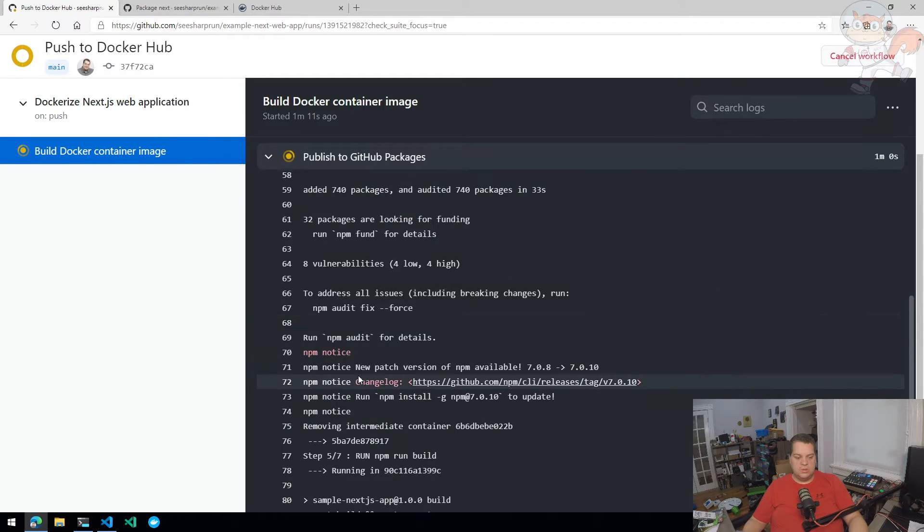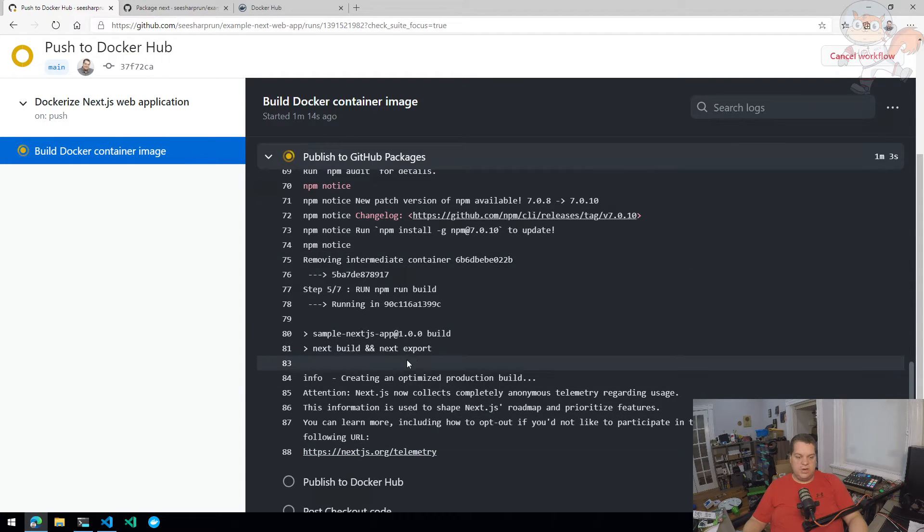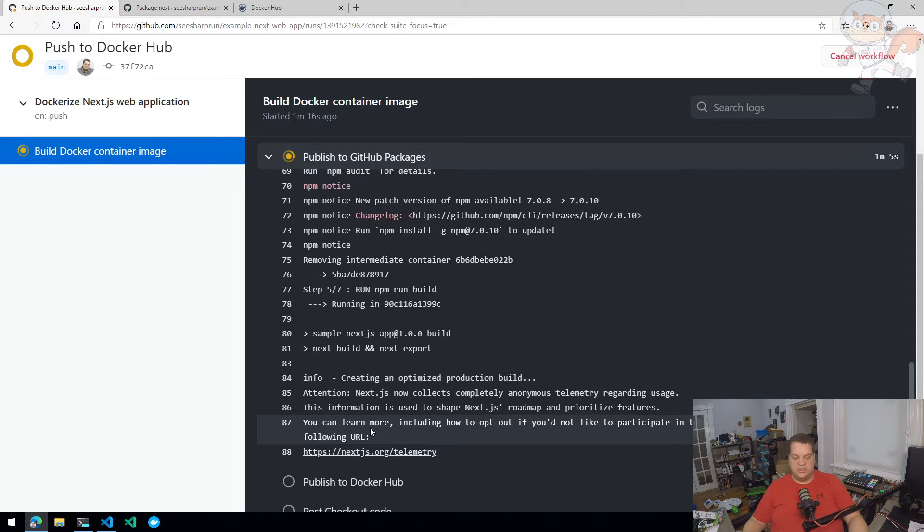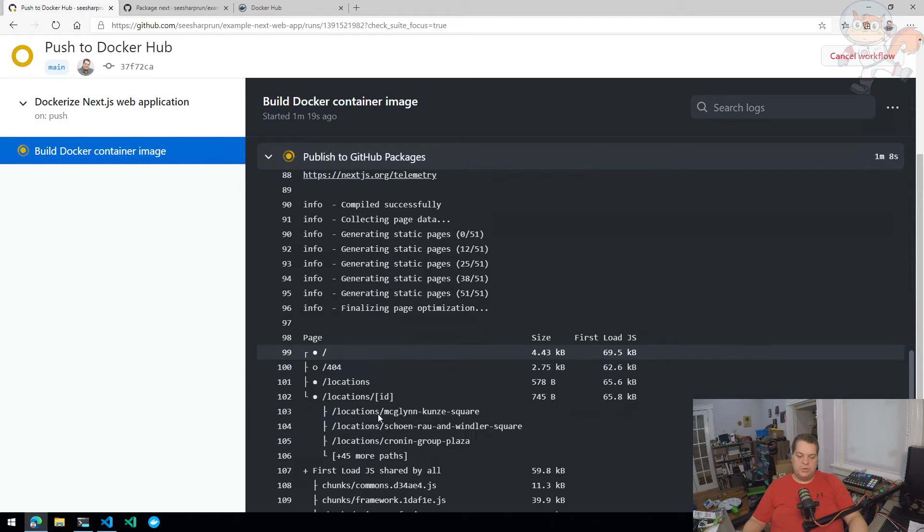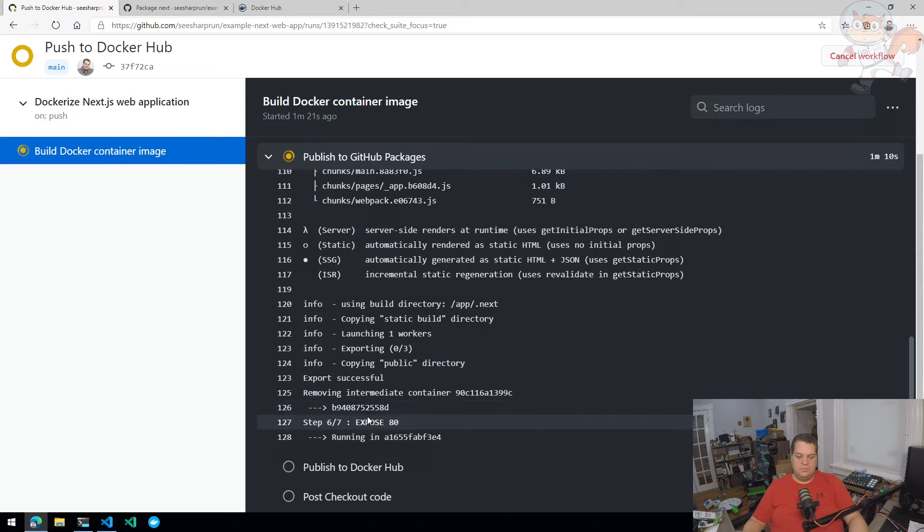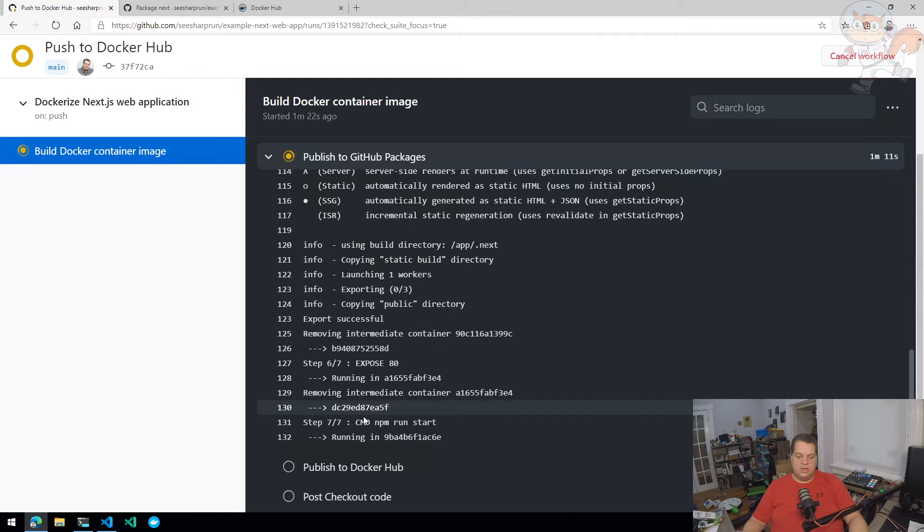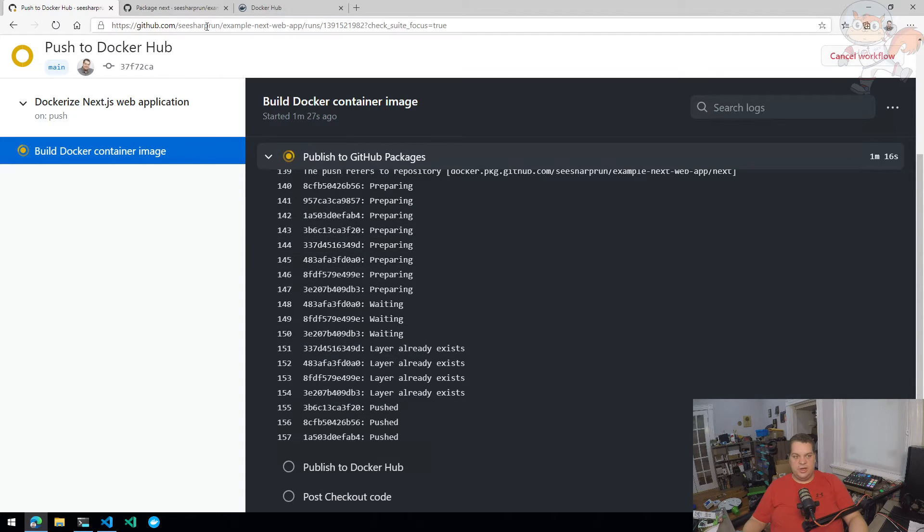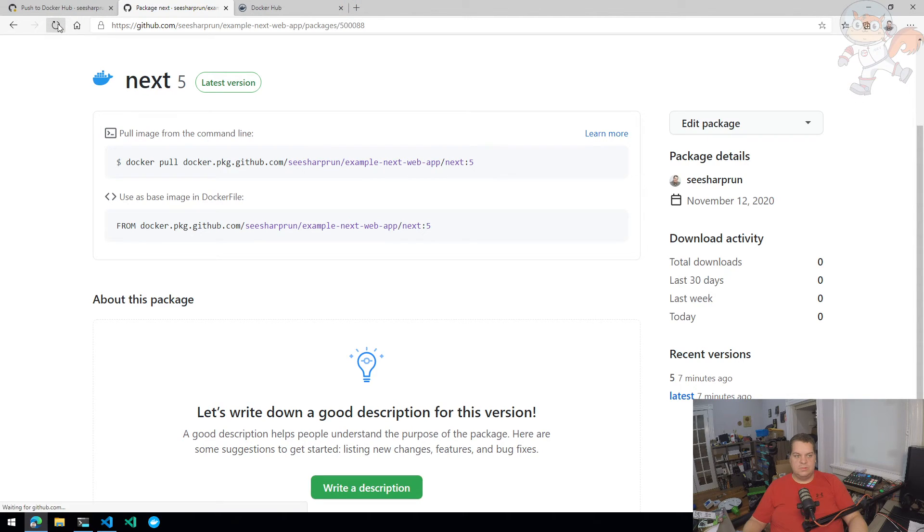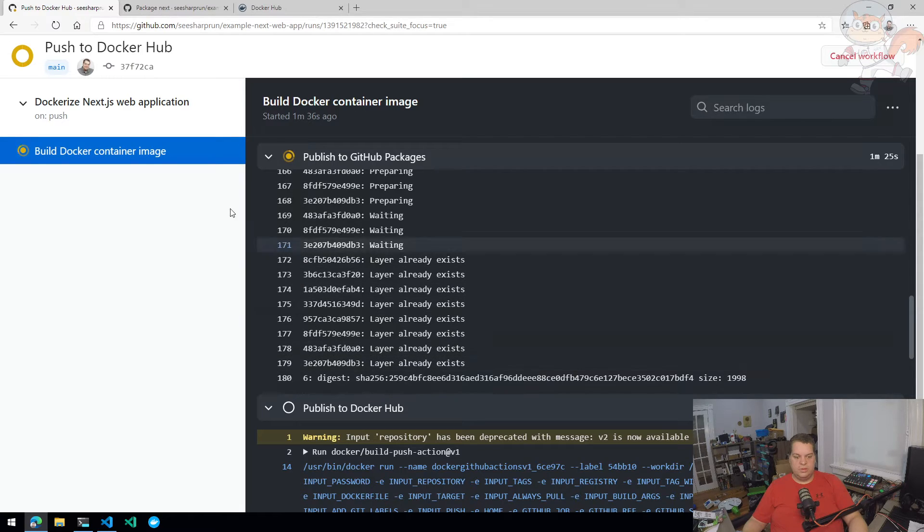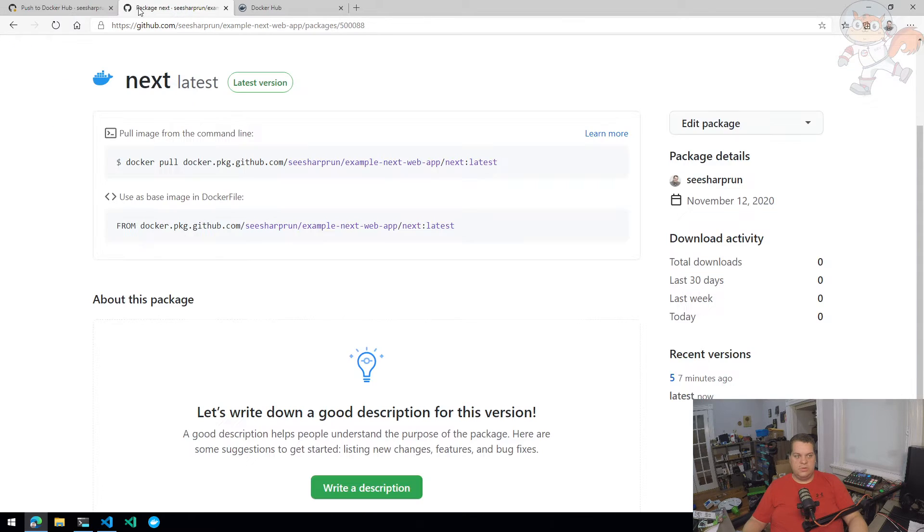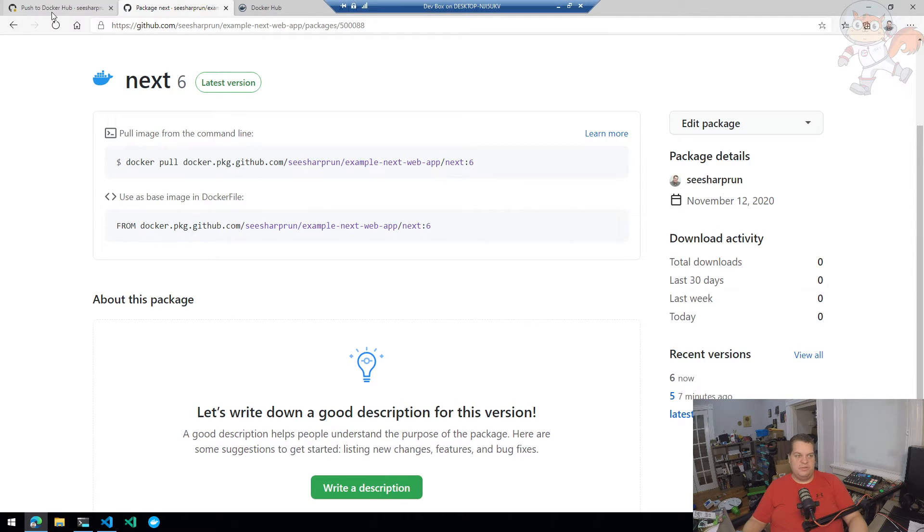So here we go. NPM run build. So it's doing the next build and next export. That shouldn't take too much longer. So once it's done export, here we go. All right, container image is done. Now it's pushing that container image to GitHub packages. There we go. So refresh, you see version six and latest have both been updated recently, where version five was updated seven minutes ago.